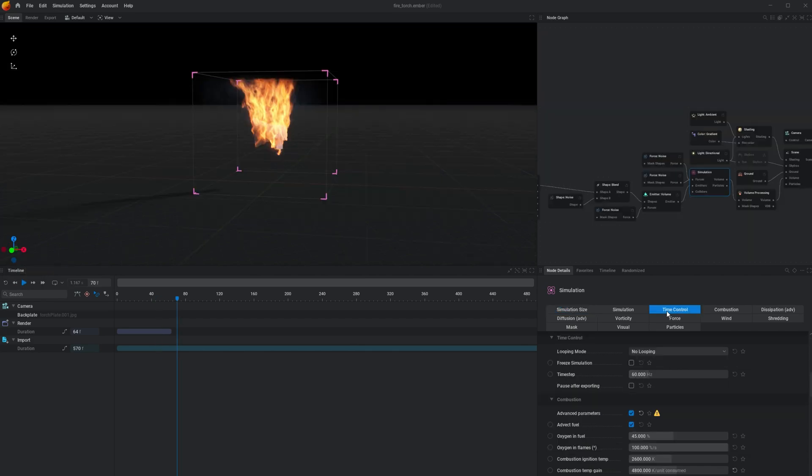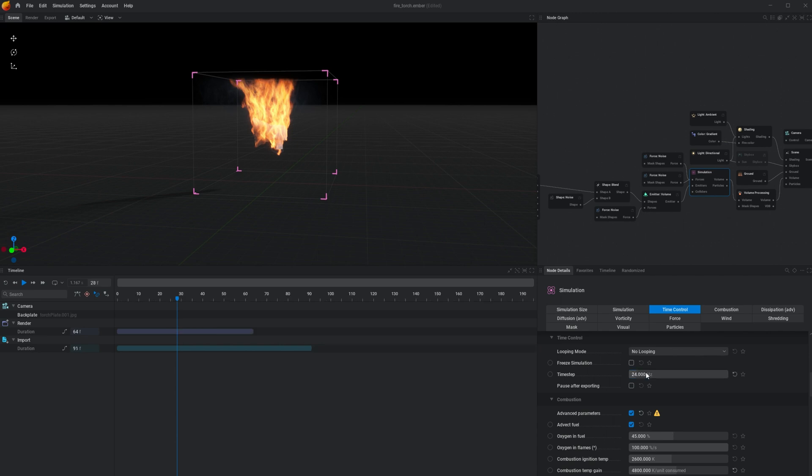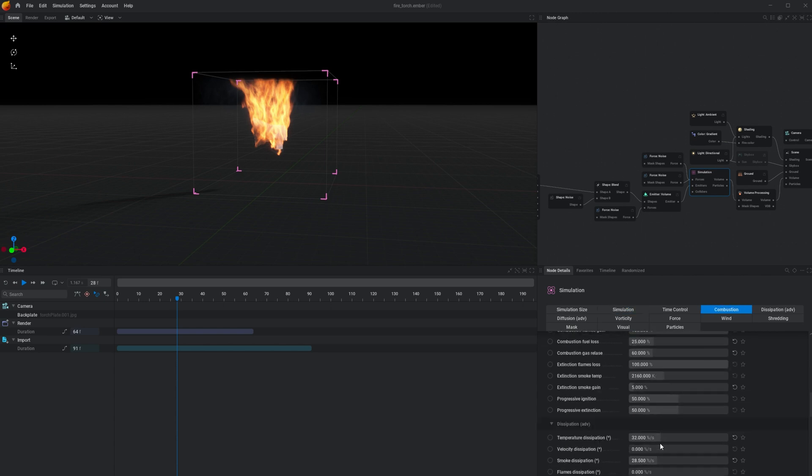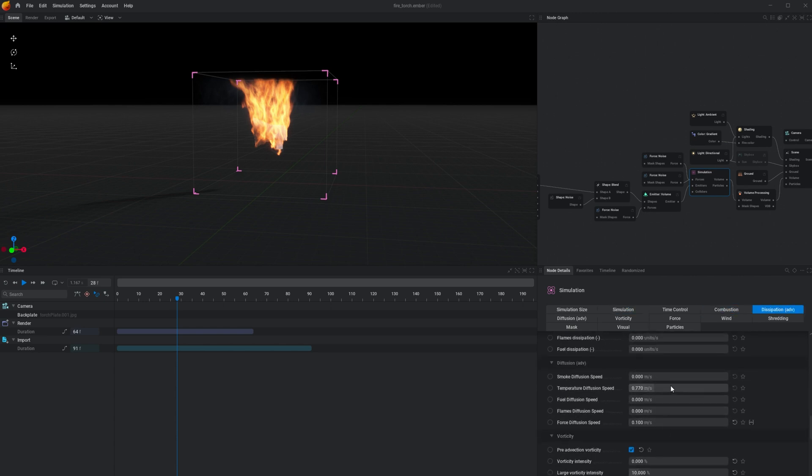Now before we export, we need to do one more thing in the simulation node, which is the time control. The time steps are by default set to 60 hertz, but we need them to be set to 24 to match our frame rate. Be aware that changing the time steps to a smaller value will speed up your animation, so you're going to need to change certain settings in your simulation in order to get the fire looking the way you want.